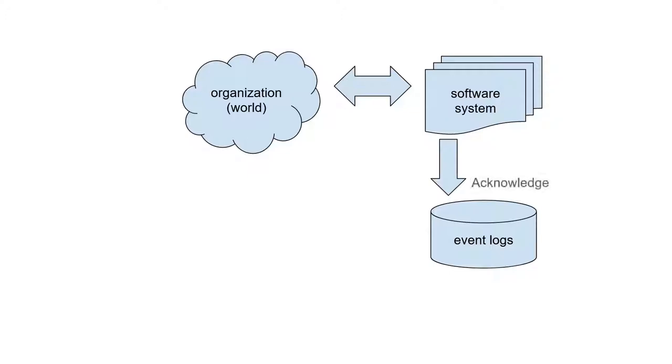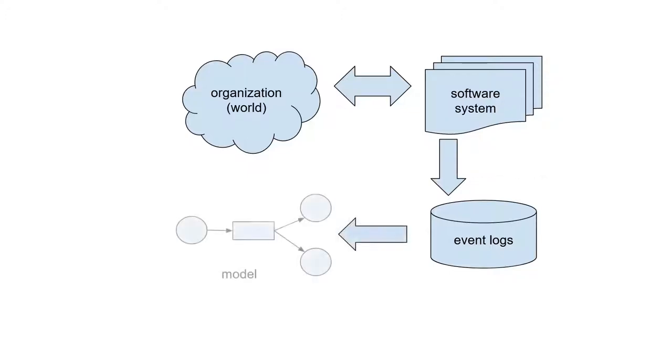The main input for discovering models is an event log, time-ordered sequences of related event data.